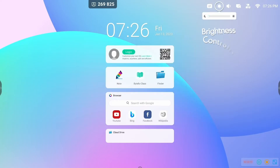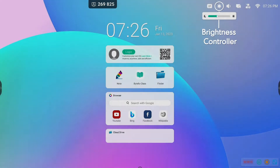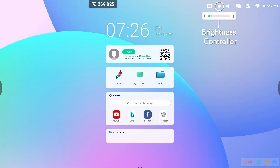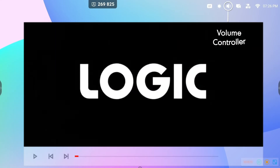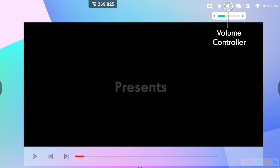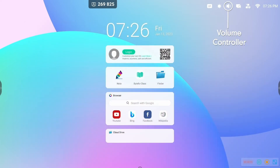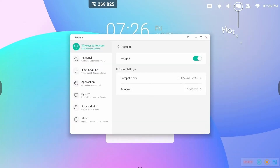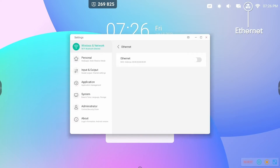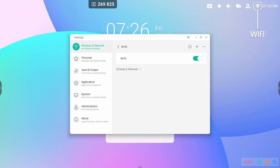Next is the brightness control icon. By using this icon, you can increase or decrease the brightness of the display. Next is the volume control button — by using this icon, you can control the volume. The next three icons are related to network settings: one for hotspot, one for LAN connection, and one for Wi-Fi.